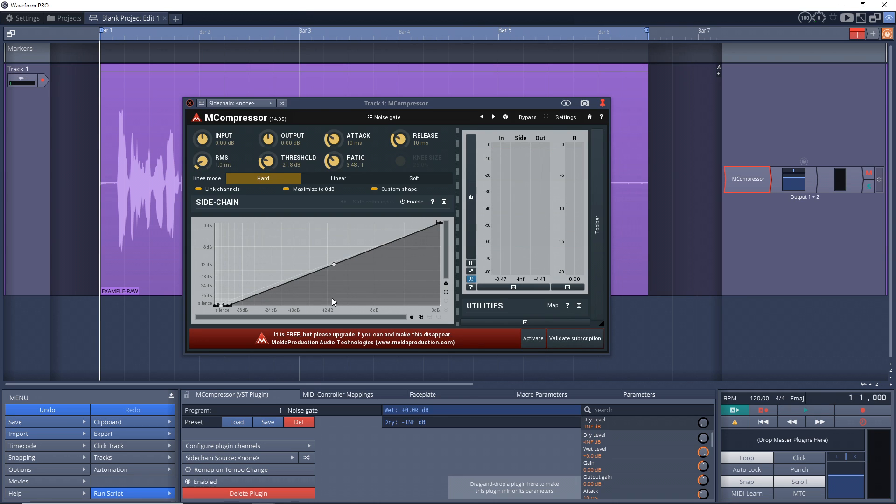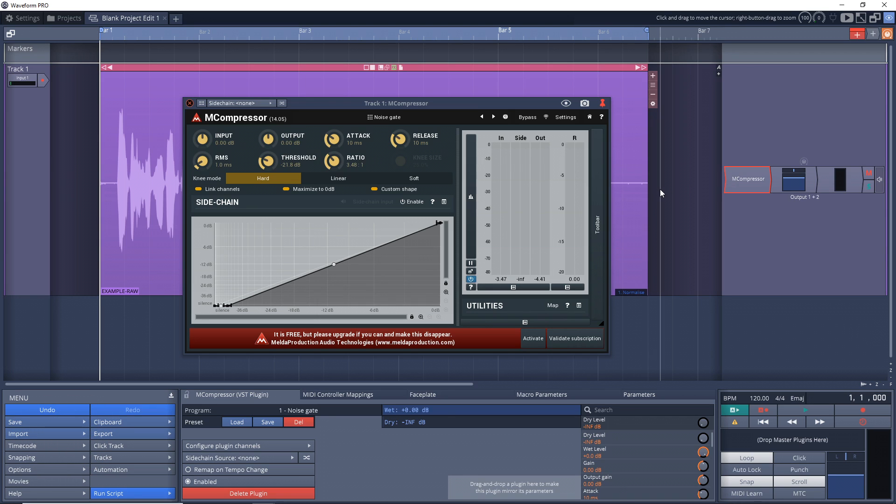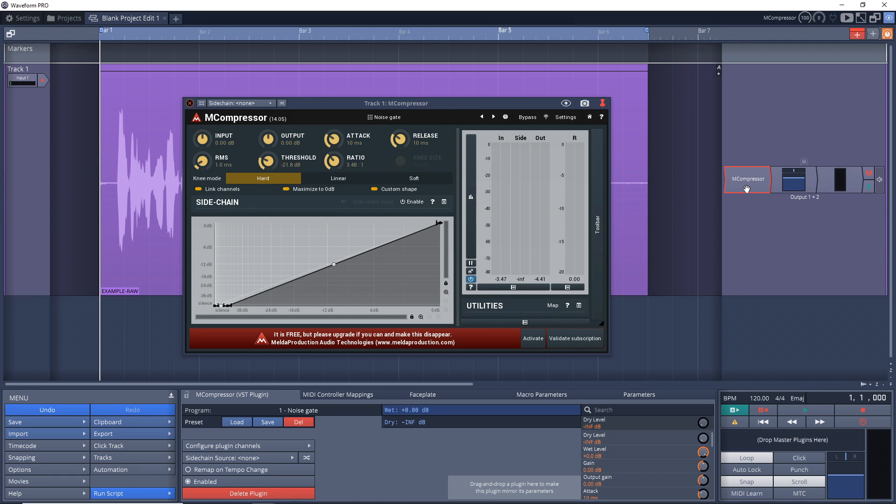You want to keep dragging it over to the left until you can't hear that noise in the background anymore. And your voice isn't chopped up like the way it was before. So I'm just going to play the clip again. And I'm going to turn the compressor on and off so you can hear the difference. So we'll start with it on.